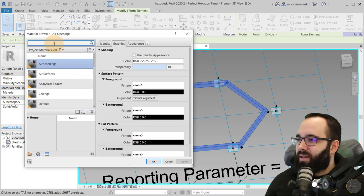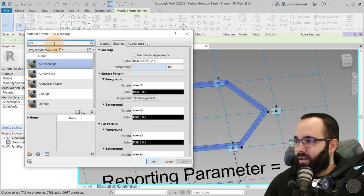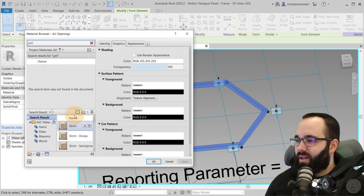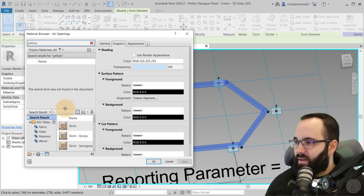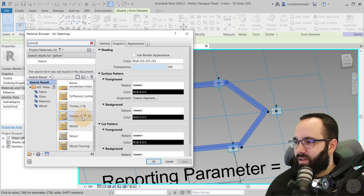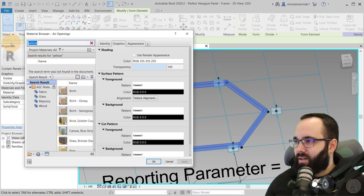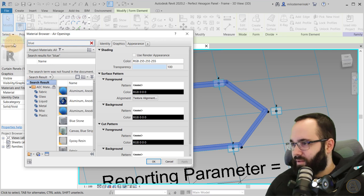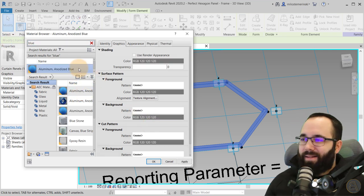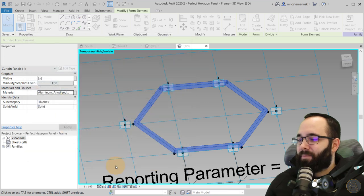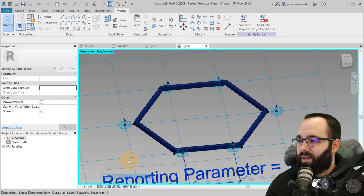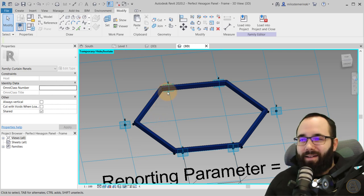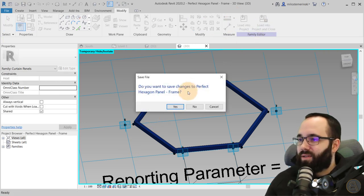Now I'll apply a material — let's use blue so we have a contrast. There we go, let's apply it. In realistic view, it's blue. Now let's load this one into the project and close it, saving the changes. And now we're back inside our project.